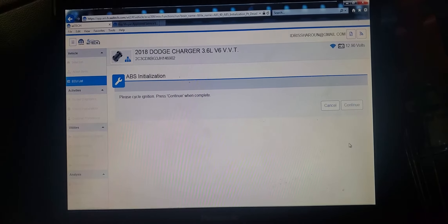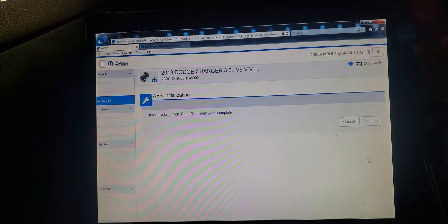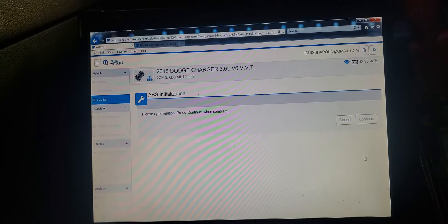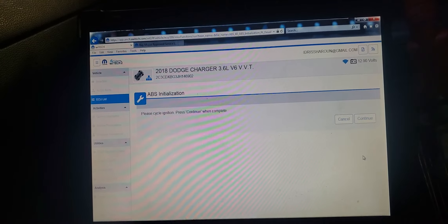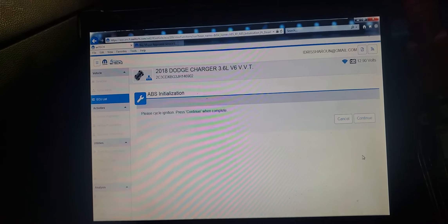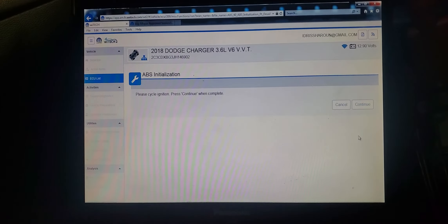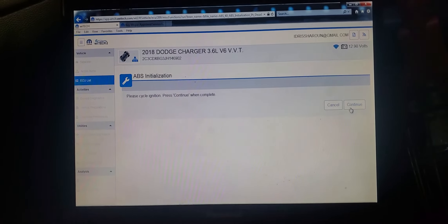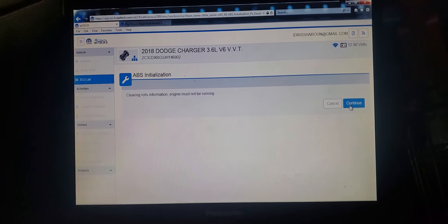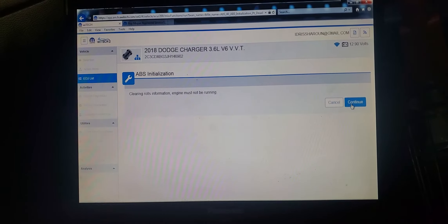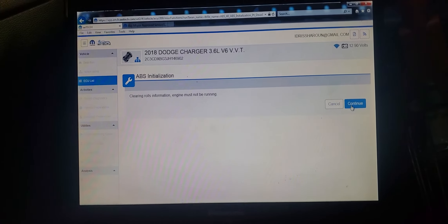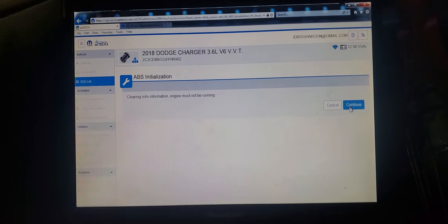Please cycle ignition. Press continue. Ignition off. I will click continue. Clearing fault information. Engine must not be running. That's why.